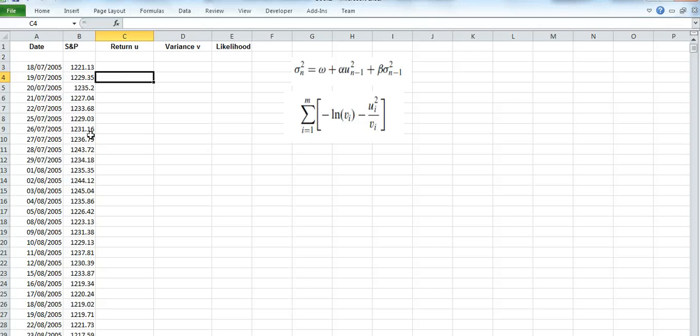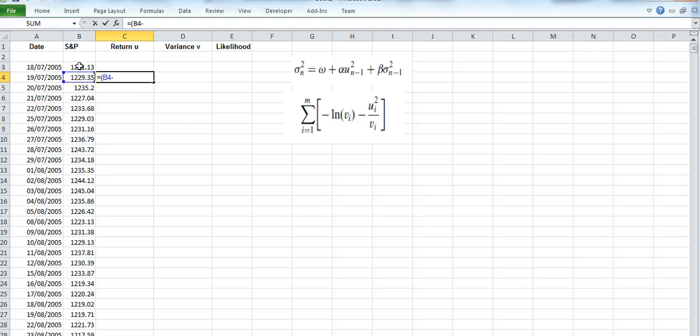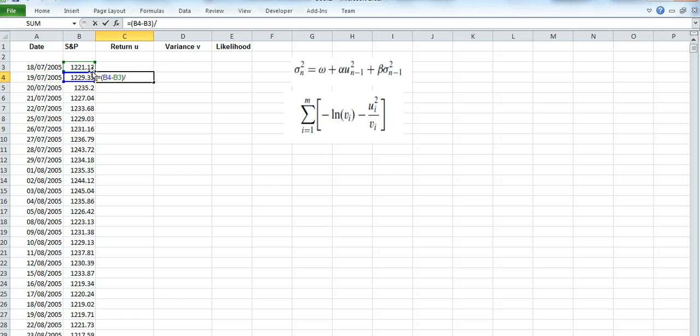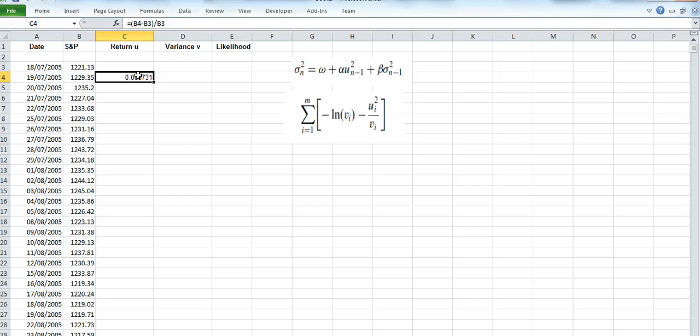So I do the following: I take the return simply by subtracting the difference between two variables, so the S&P 500 is subtracted, and then I divide by the previous day's return. And I'll pull that down.